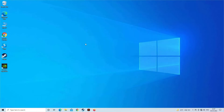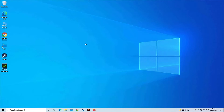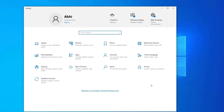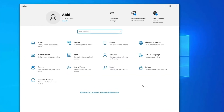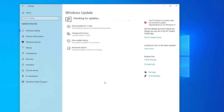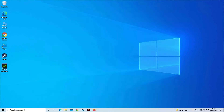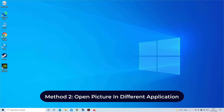Method 1: Update Windows Photo Viewer. Updating the Windows OS to the latest version will automatically update your Windows Photo Viewer. To update, press Windows + I keys together to open Windows Settings, click Update and Security, then Windows Update, and tap on Check for Updates. If any latest update is available, simply install it — this will update Windows Photo Viewer.